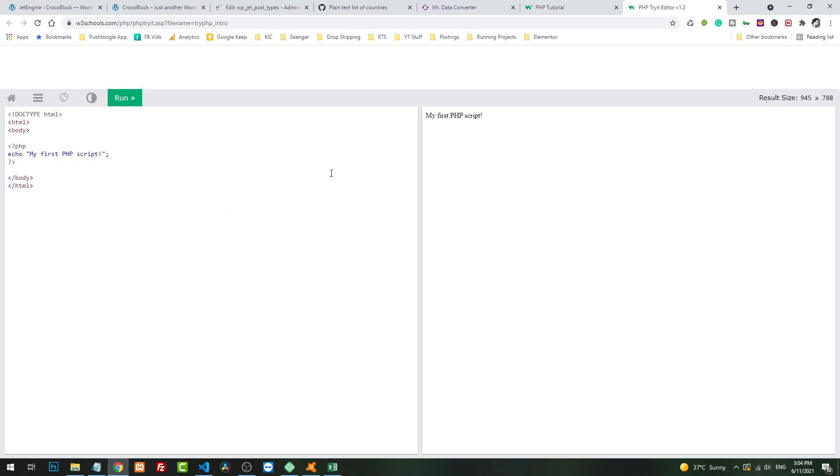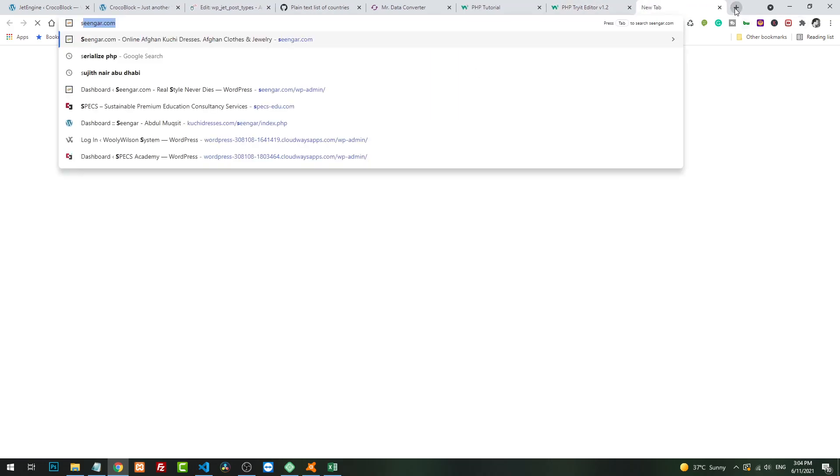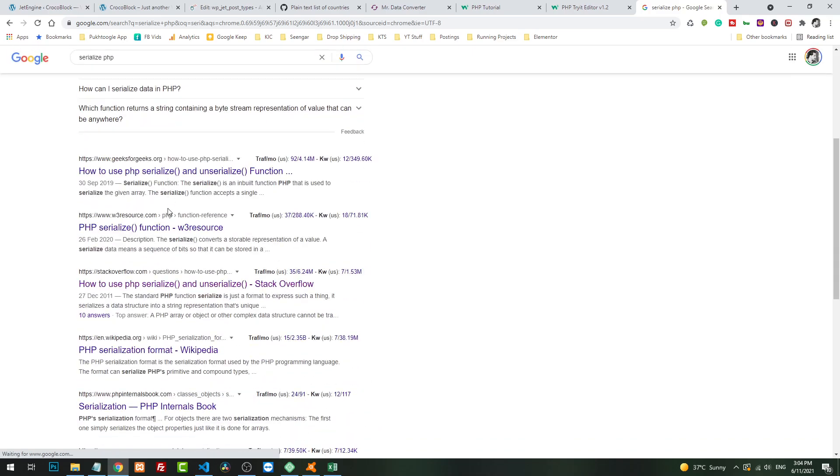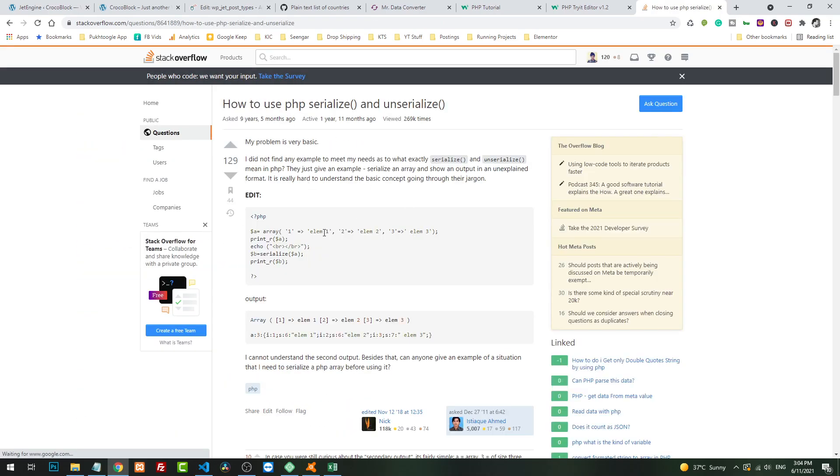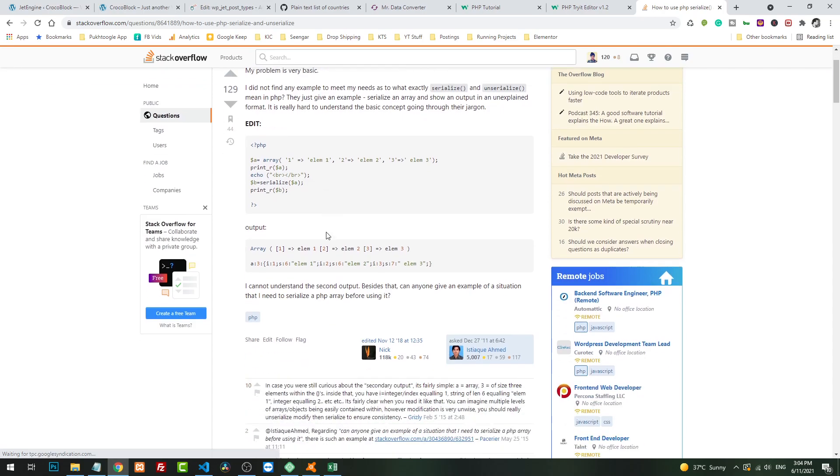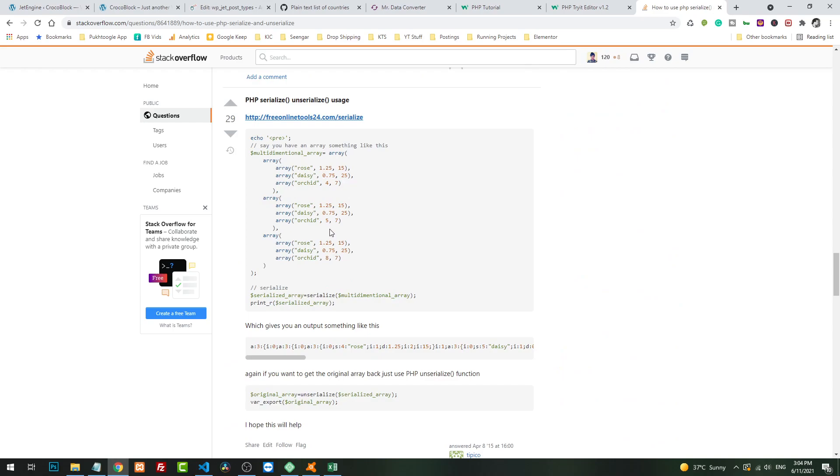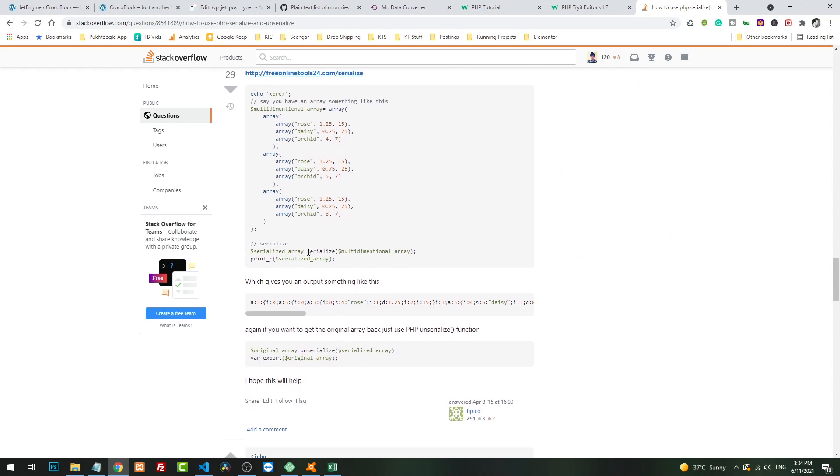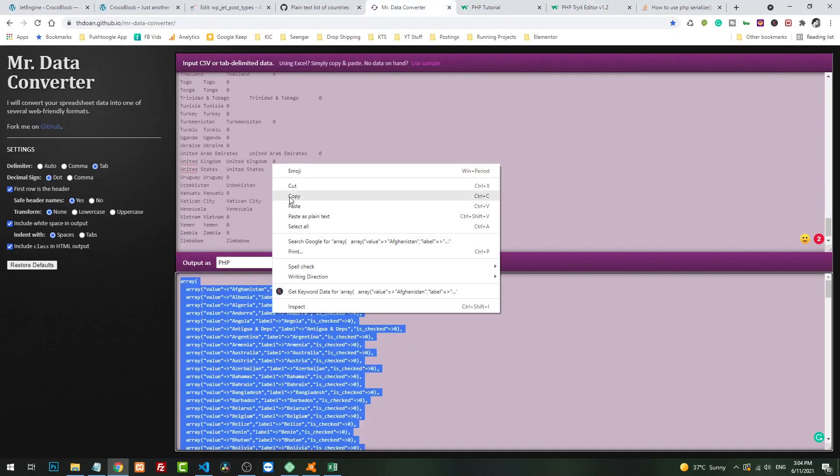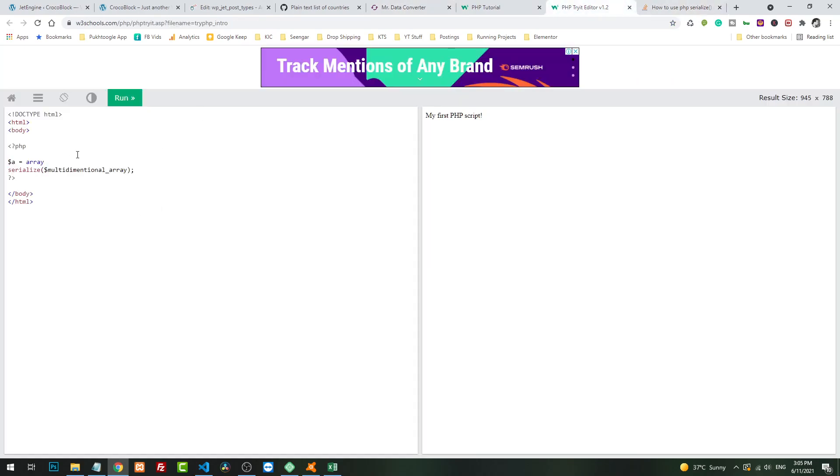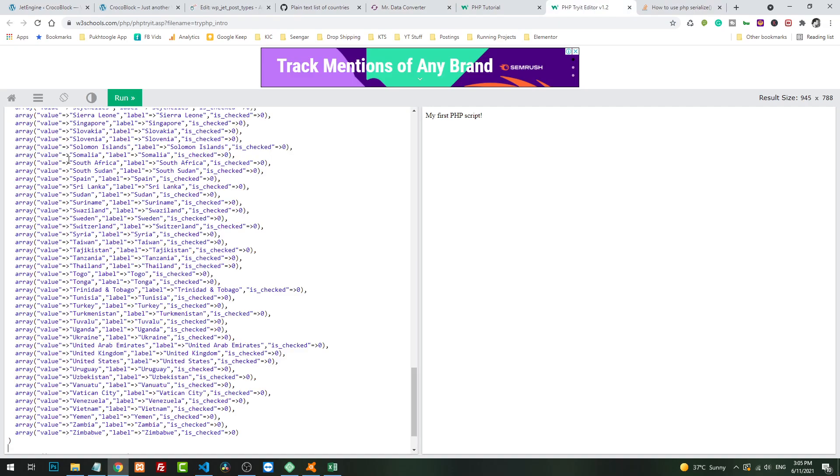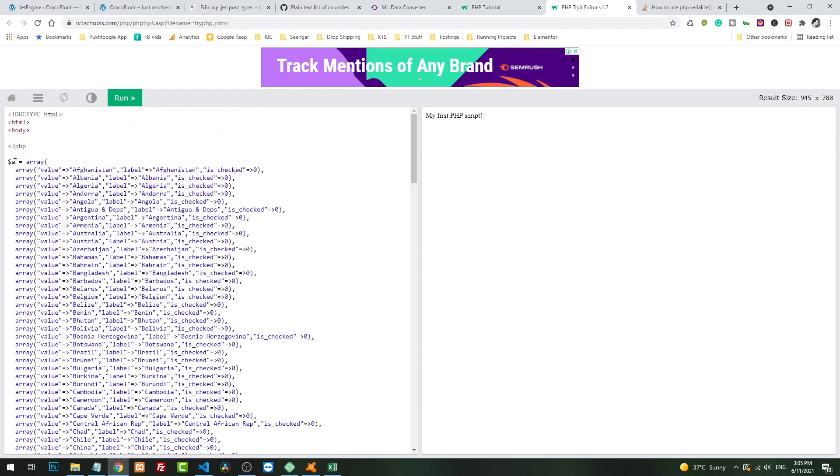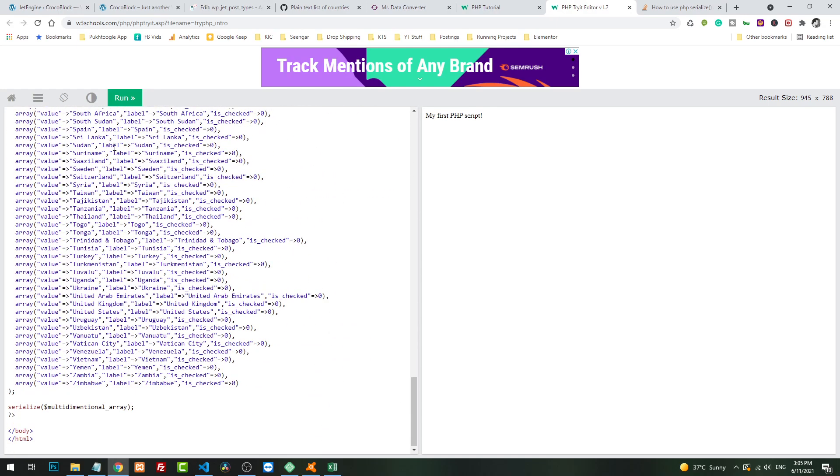Let's go to W3Schools and run it here because it provides us online PHP scripting. Serialize PHP. In Stack Overflow someone mentioned the complete details if you want to read how it works. I will take an array and I will paste the data from here. Now this is a multi-dimensional array with all the data. I will provide this to make it serialize, or I can simply write echo serialize.